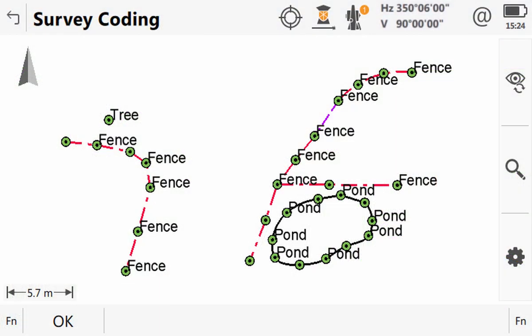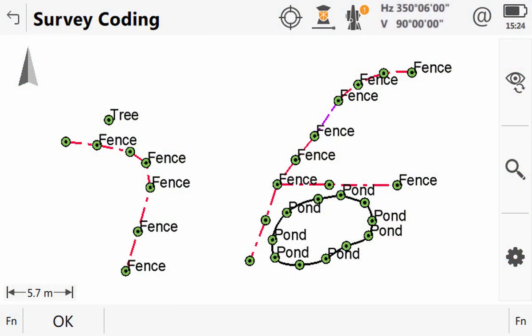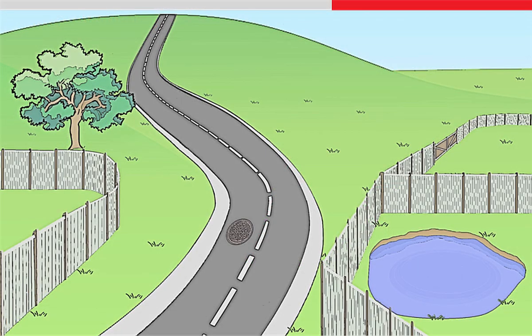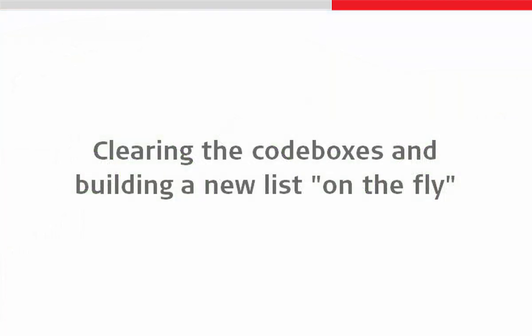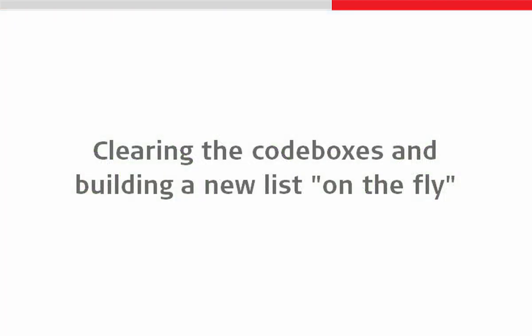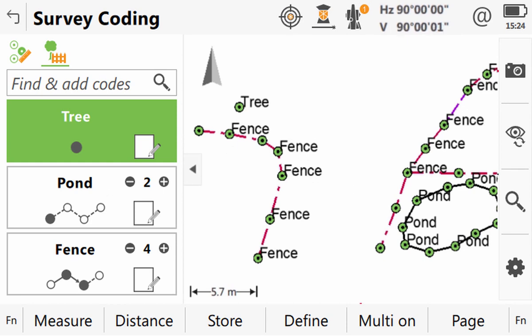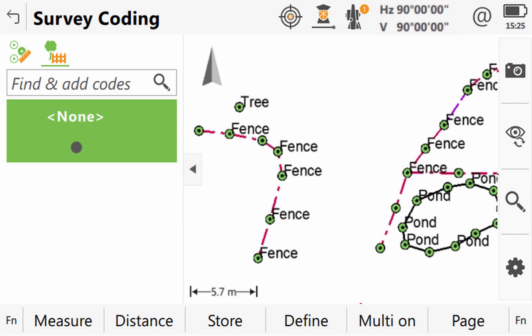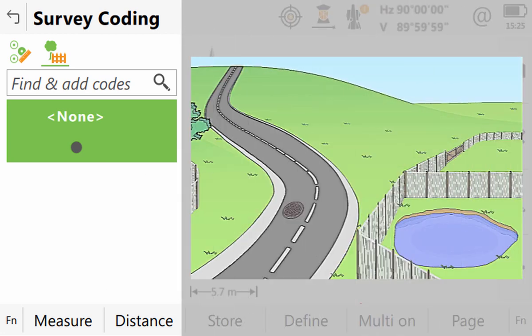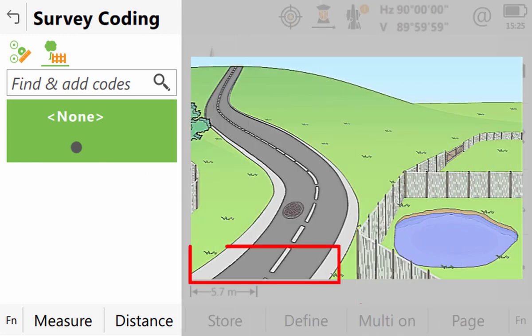As we can see, we measured most of the scene, but the road was left completely unsurveyed, so in this video we will measure that road. First, we will clear the list of code boxes and build a new one on the fly as we measure the road. We clear the boxes by going to the second level of function keys and selecting one of the clear options. Here we will clear all boxes, not just one. Now that the code box list is empty, we can build a new list, selecting each code as we come to it as we go across the road.